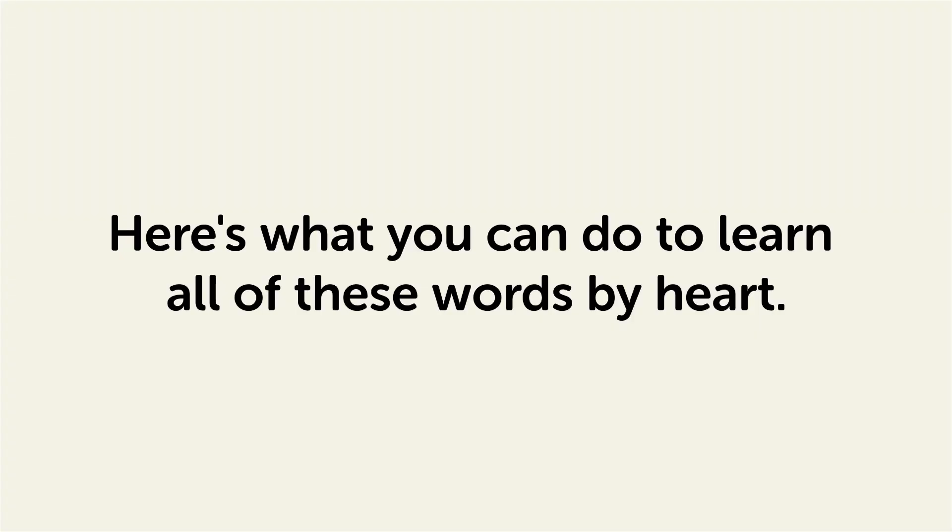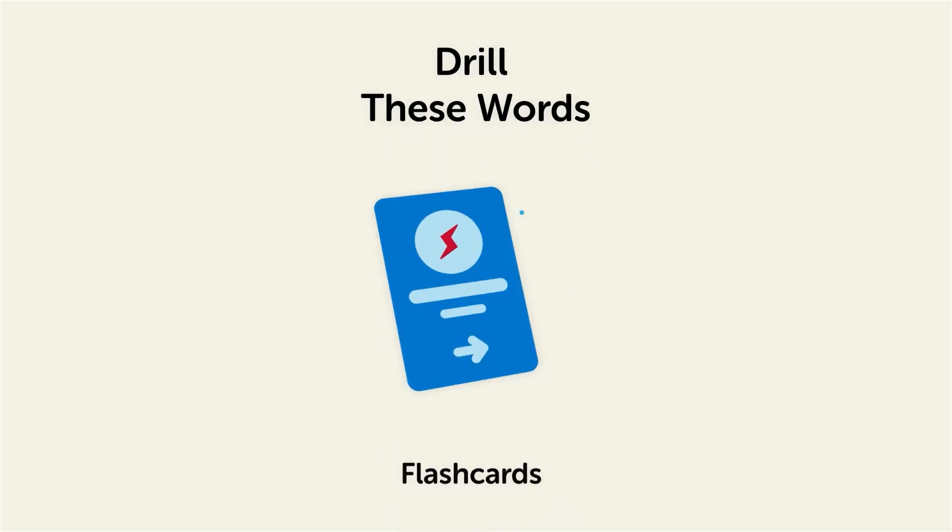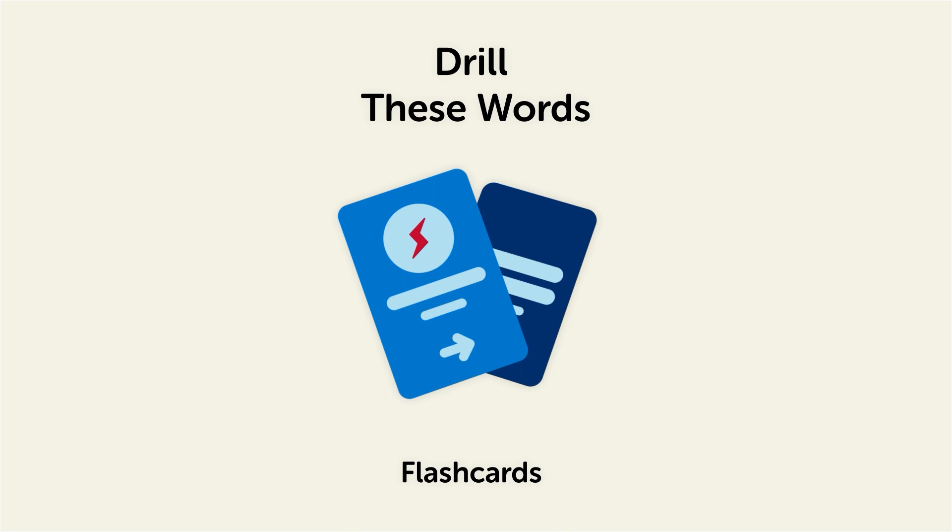Remember, here's what you can do to learn all of these words by heart. Drill these words with our spaced repetition flashcards, which will help cement these words into your long-term memory.